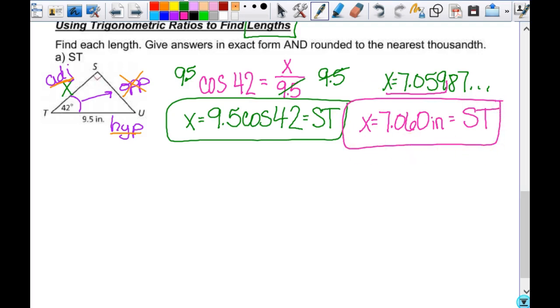This is your exact answer, and 7.060 inches is your rounded answer — or actually your estimated answer, since we rounded. It's a pretty good estimation, but it's still estimated because we rounded.